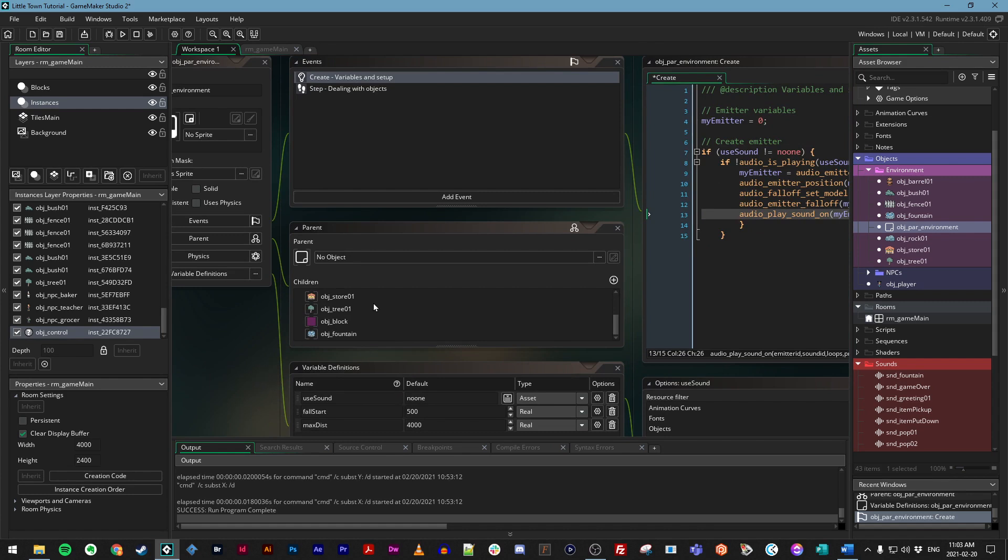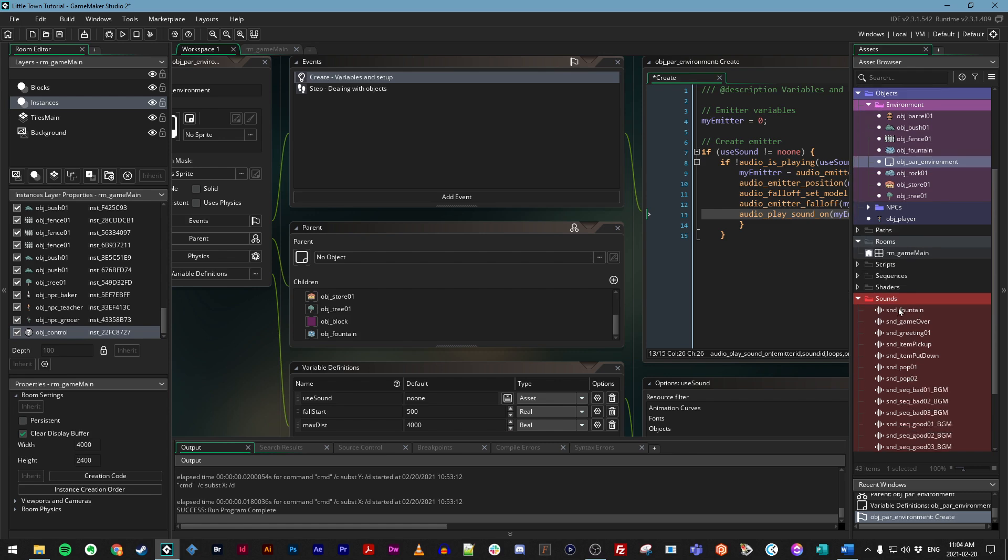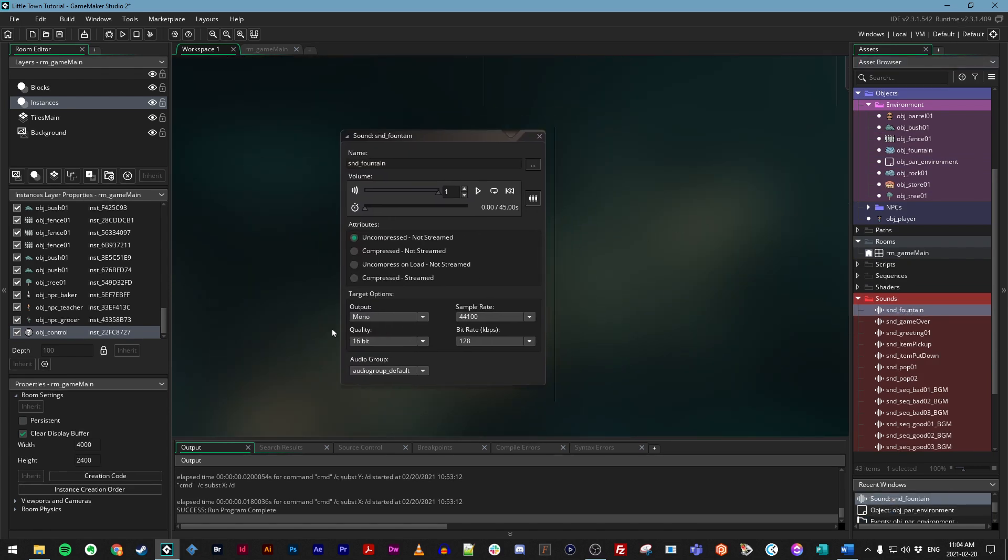First, in order for an audio asset to work with 3D positional audio with emitters, it needs to have a setting changed. So in your asset browser, open up the sound_fountain. And in the output, make sure that's set to 3D.